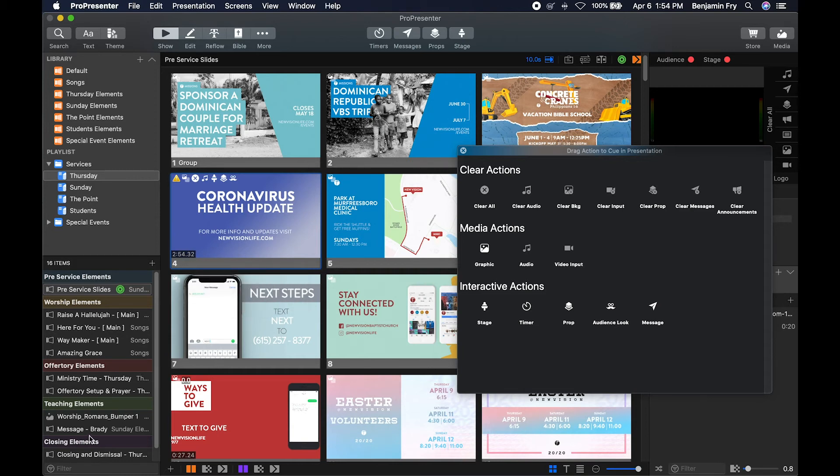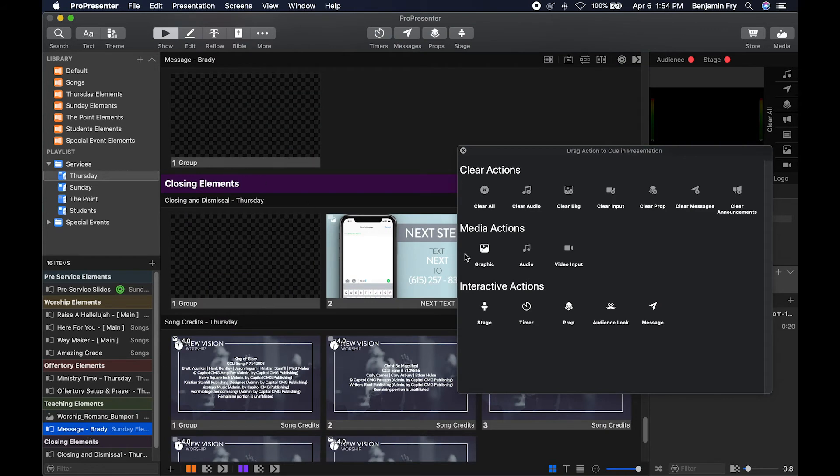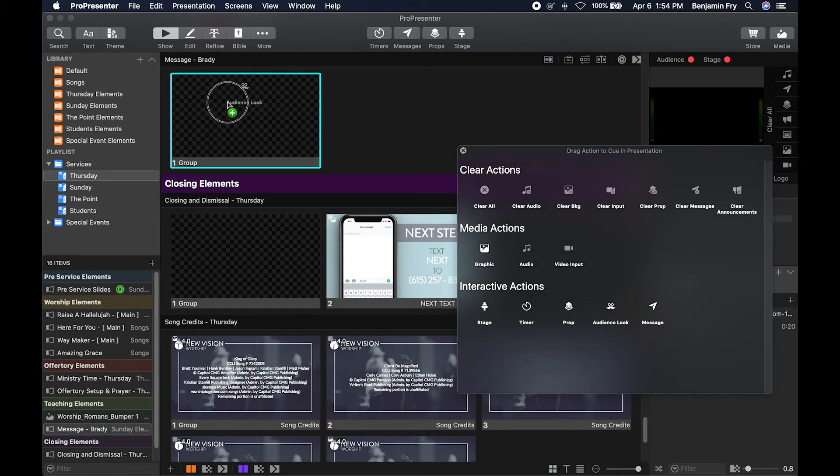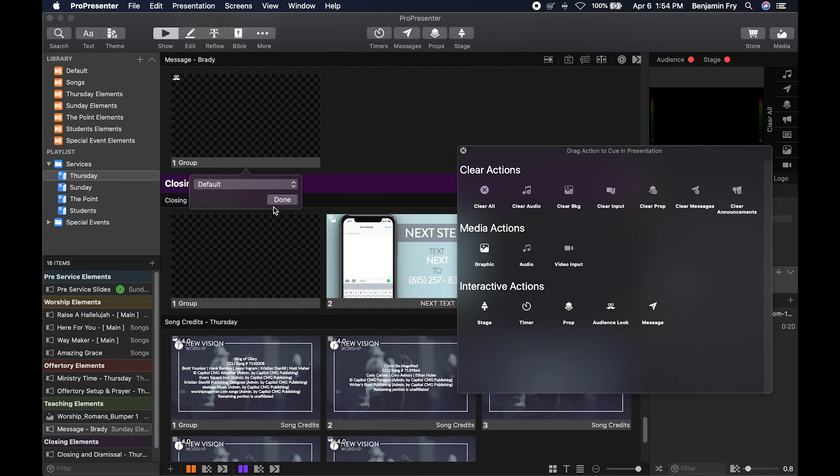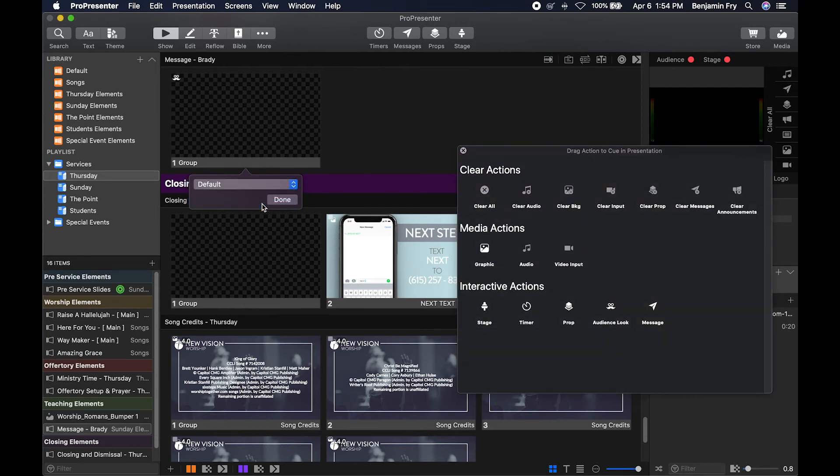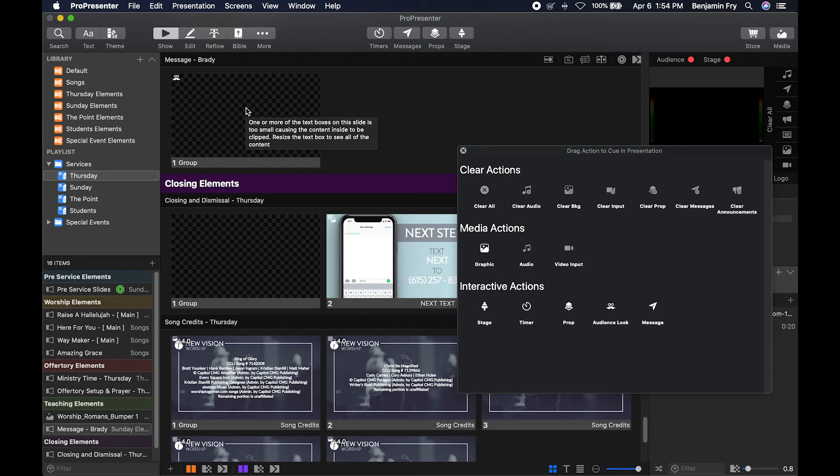And then we would go down to our message and we could drop an audience look on it and choose our message look. Then when we go to Brady's message or any message that we have and click on this slide, then our output looks will switch to what we want for the message time.